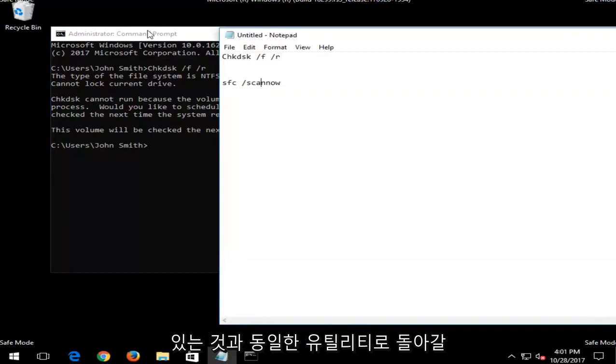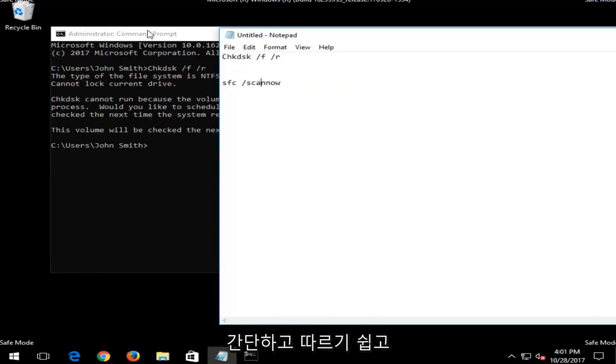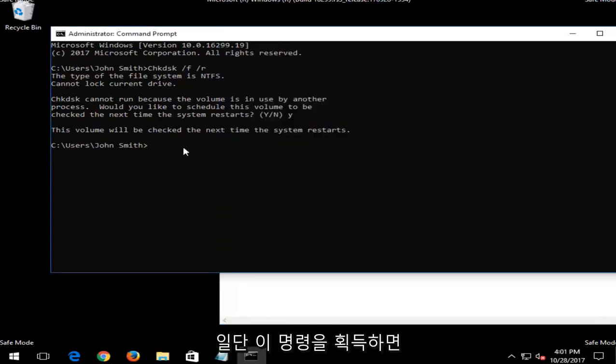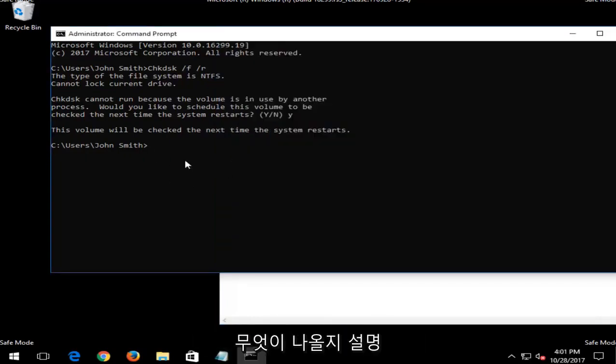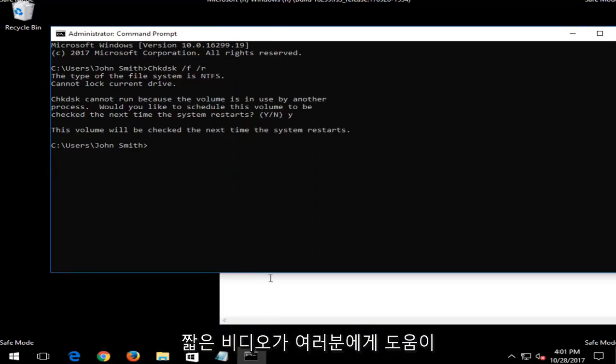Let your system restart and then it would be a similar procedure for the SFC scannow. You just would get back into the same utility we were in right now. So again, it's pretty straightforward and easy to follow. And once you have run this command, it should be pretty straightforward. I don't really need to explain to you what's going to be coming up on the screen. But I do hope this brief video was able to help you guys out.